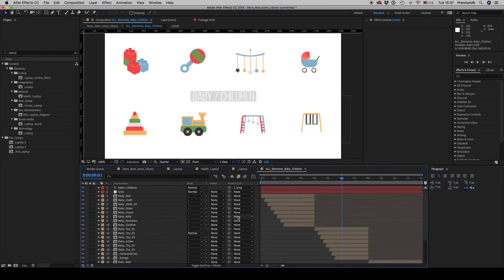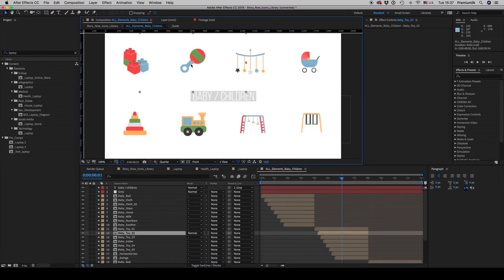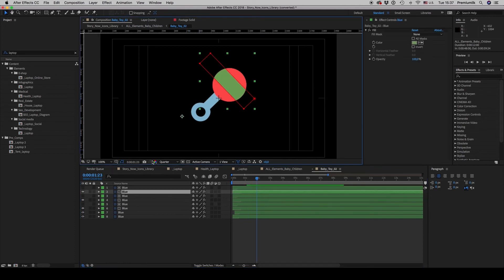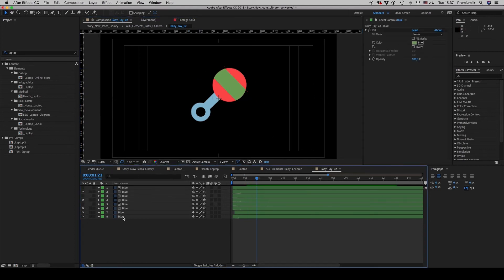If you want to change a color on a specific icon — let's say on this icon — and you want to change this green without using the global color control,